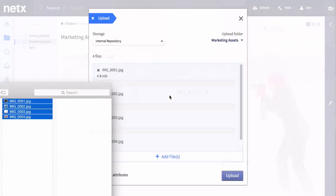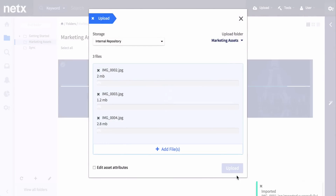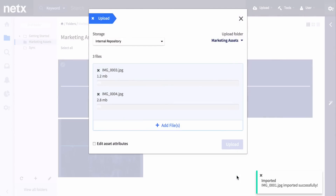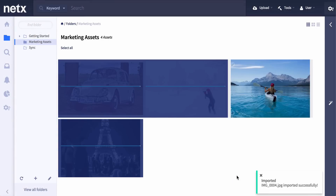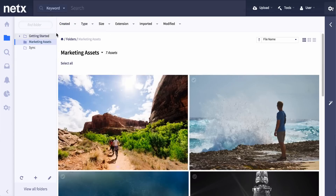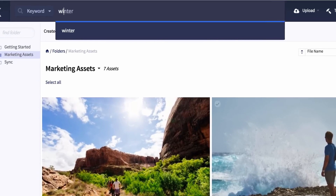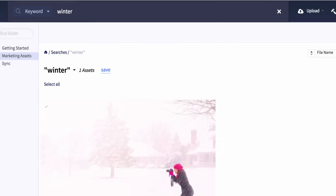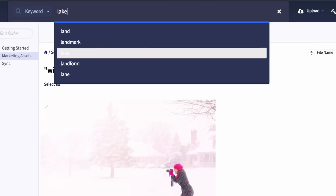Let me show you how this works. Start your import by simply dragging your asset files into the preferred folder. Once they're imported, it takes only a few seconds for NetX to ask Google for the relevant tags. Once the assets are updated, the keyword values are immediately available for auto-lookup searching. Users can now quickly find exactly what they're looking for.